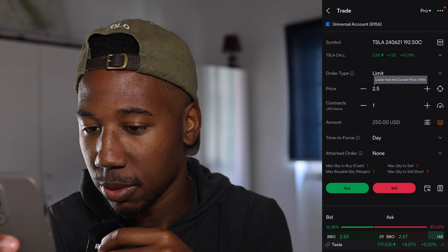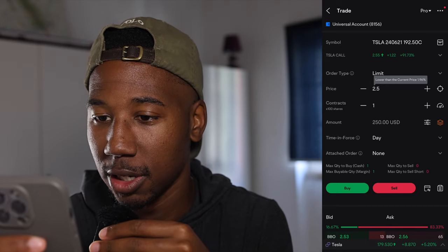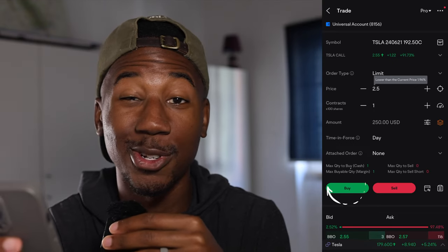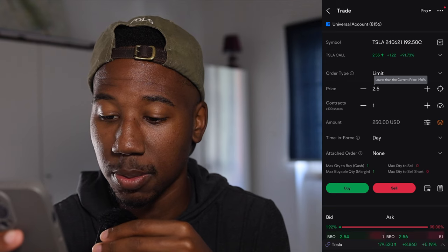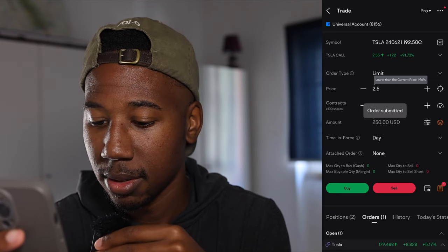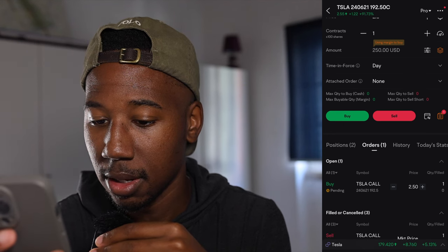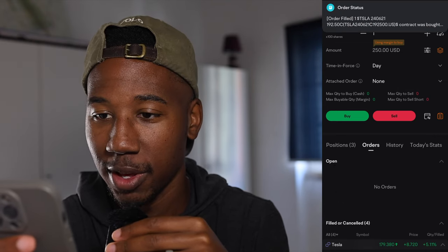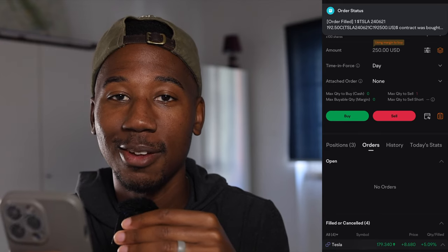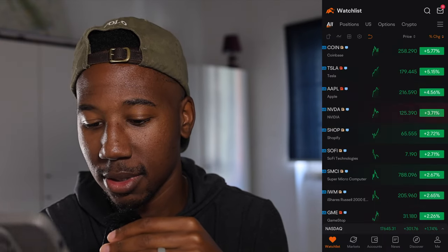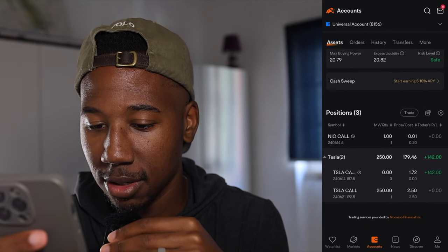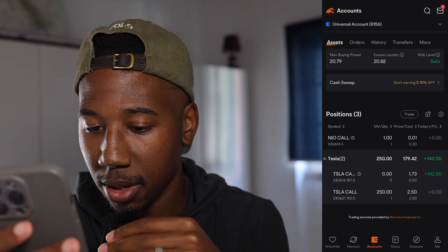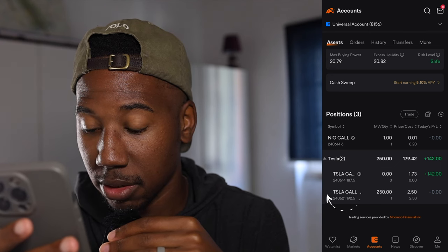The number of contracts I'm going to buy is one. To show you what it looks like whenever your orders don't get filled right away, I'm just going to hit buy — it's less than the current price so it shouldn't get filled right away unless the price drops. I'm going to hit buy. As we scroll down, you can see I have an order pending — it just hasn't gone through. Now the order is filled because the price dropped. If we actually back out, go to accounts and take a look, you can see there is a 192.5 call that I paid $2.50 for.